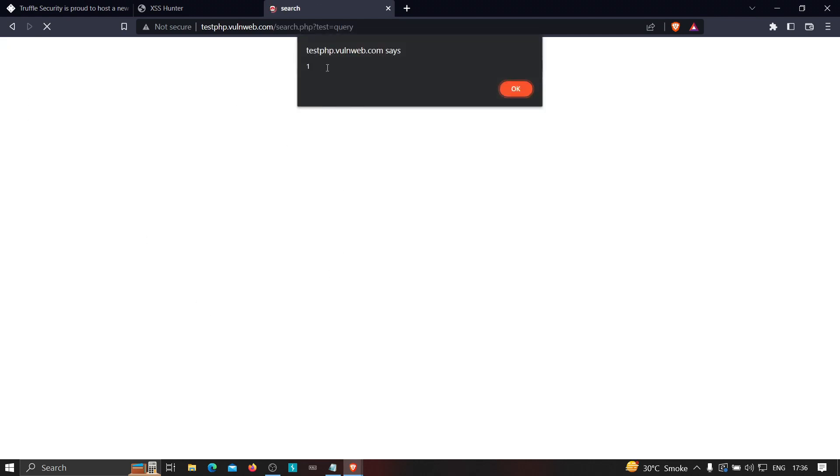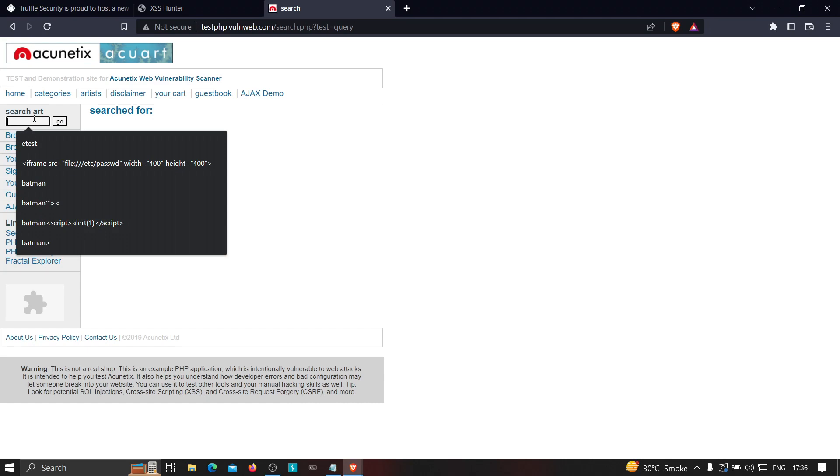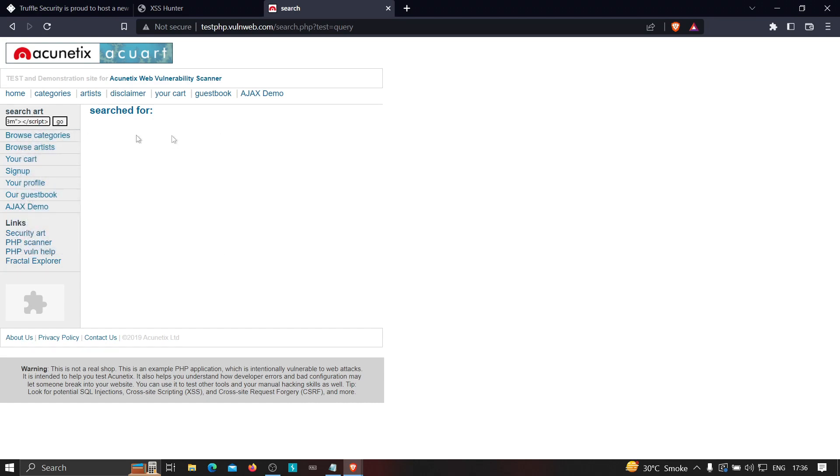you'll see that we'll get an alert one popped up. So now let's click on okay and now let's see whether the payload is working or not. So just let me fire this and let's click on go.